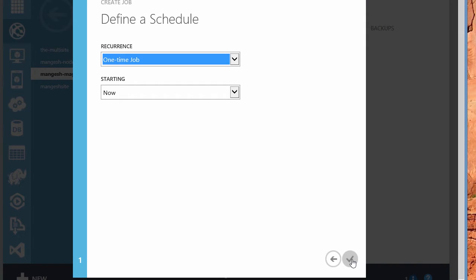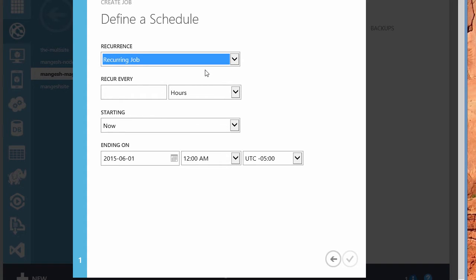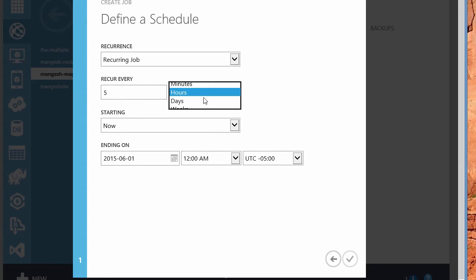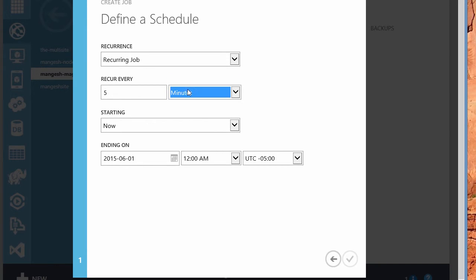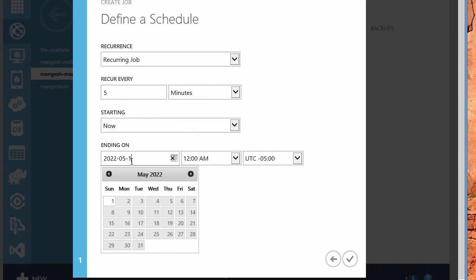So this is going to be a recurrence of, basically it's going to be a recurring job, not a one-time job. So we need to select that. This is going to be running every five minutes, starting right now. And I'm going to make this end sometime in the far, far future. So I'm going to set this to some date in the far future.